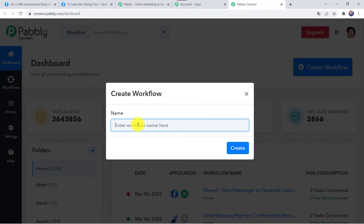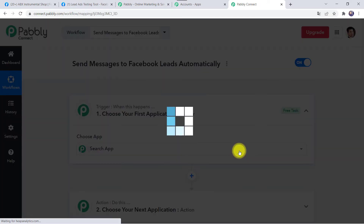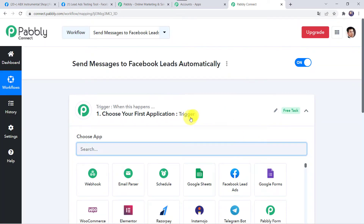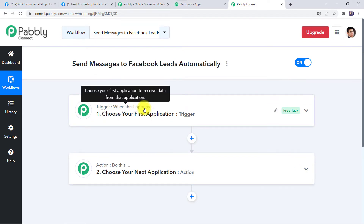Give the workflow a name such as 'Send Messages to Facebook Leads Automatically.' You can name it as per your requirement and simply click on Create. Now here we can see a trigger window and an action window. Pabbly Connect works on the concept of trigger and action — trigger means 'when this happens,' action means 'do this.'